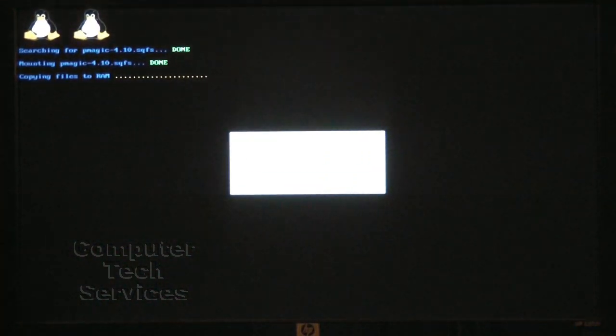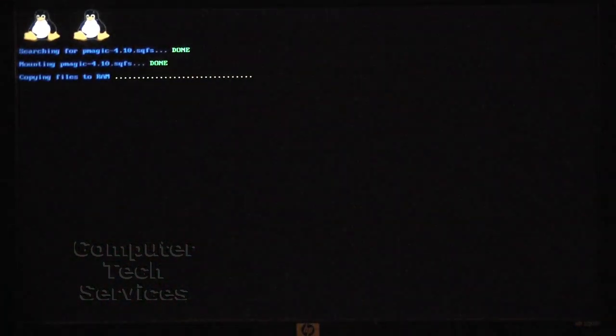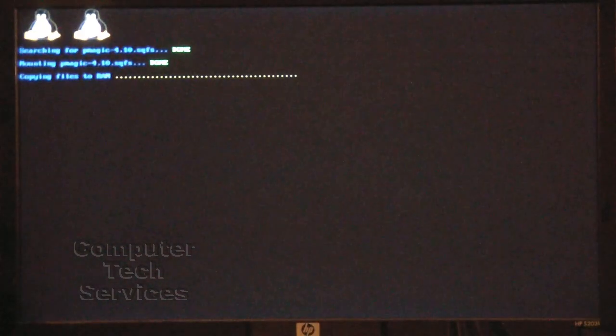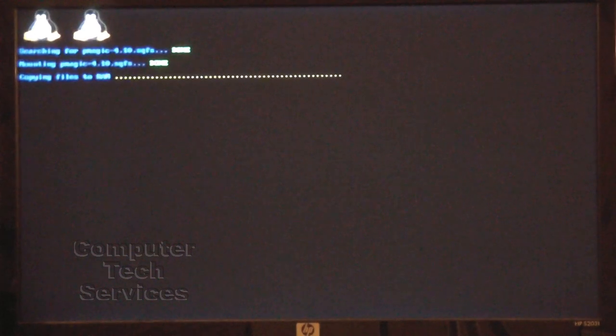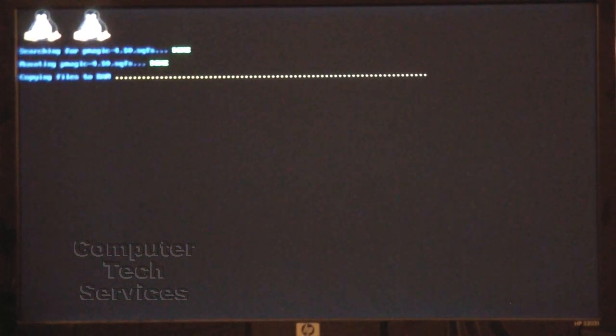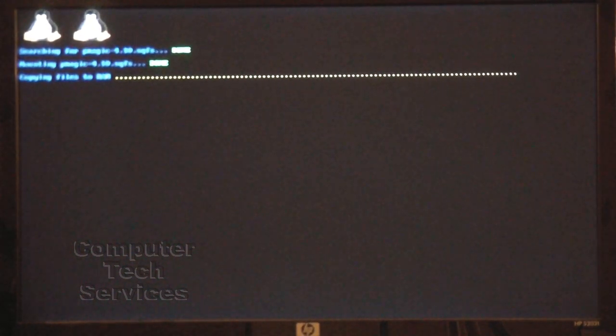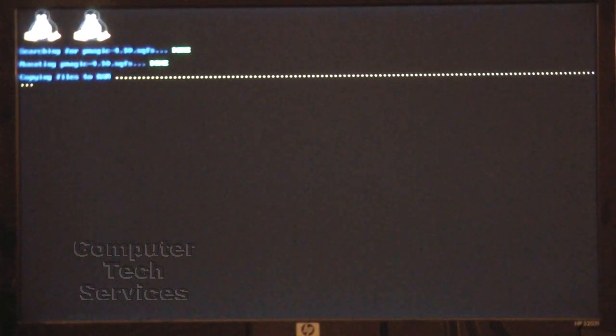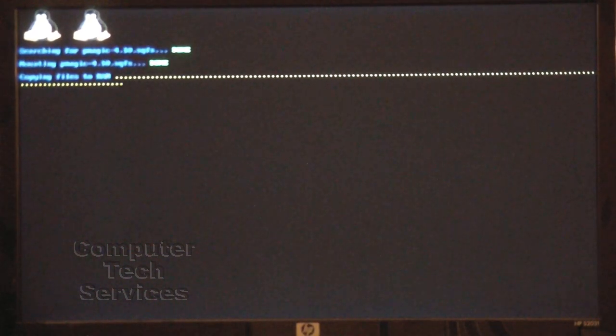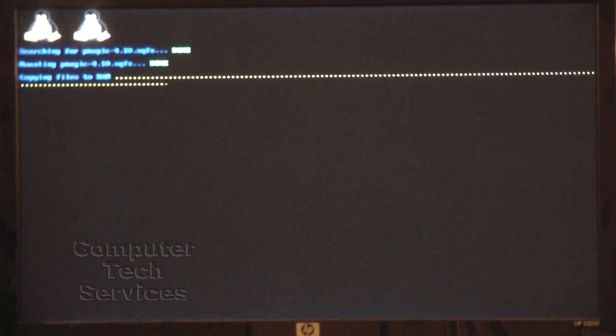Now we see the Linux Operating System, what it shows on the screen as it starts up. This will take just a minute or two.